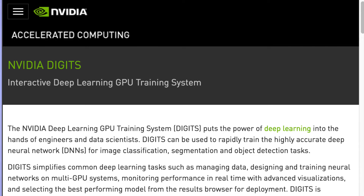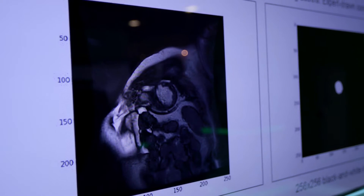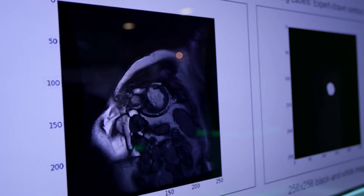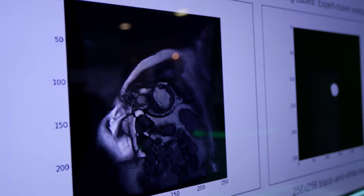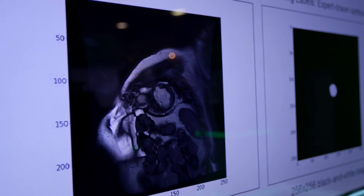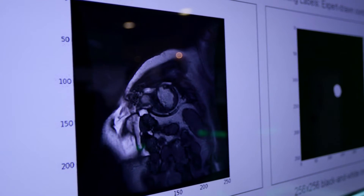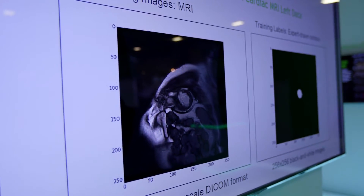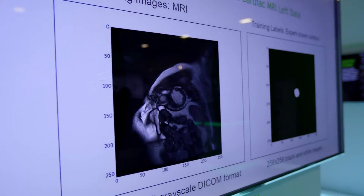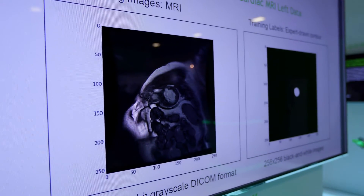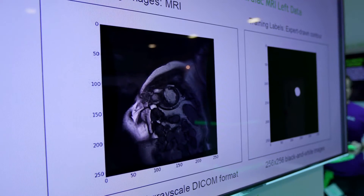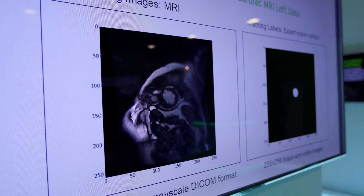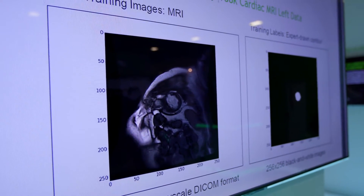Abdul, what are we looking at here? So this is NVIDIA's open source software for deep learning. It's meant as a tool to help physicians, clinicians, and researchers try deep learning on their images easily. What we're looking at right now is an MRI data set of cardiac images.